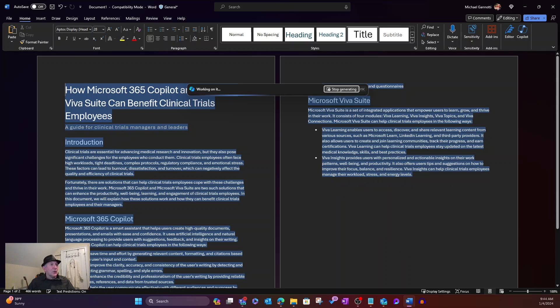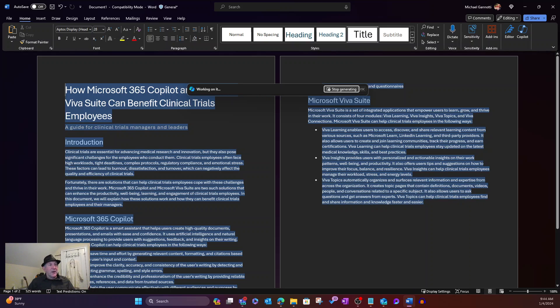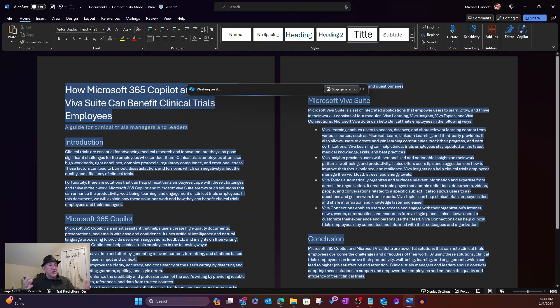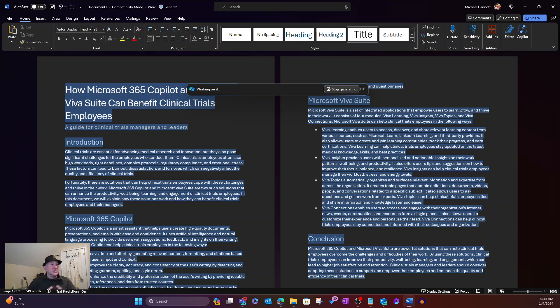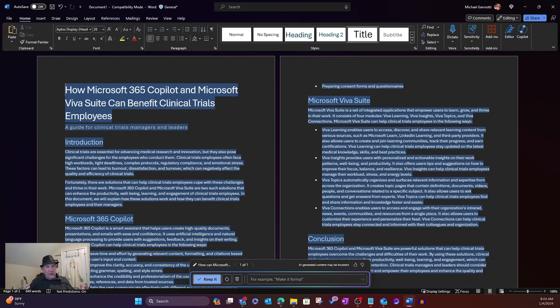It'll be much different when we do snacks for PowerPoint, et cetera. But here you can see it's created a title, a subtitle. It's introducing it. And you can see it's already starting off with clinical trials are essential for advancing medical research and innovation. But they also pose significant challenges for the employees who conduct them. Right off the bat, it's demonstrating understanding.